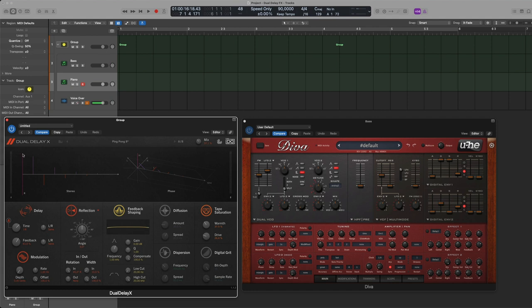Then the next important aspect is the feedback meaning how long it takes for the echoes to fade away. And a cool feature here is that you actually see the echoes and since I have the reflection on here with 45 degrees you will see it's basically a ping-pong delay going left, right and so on if you listen.